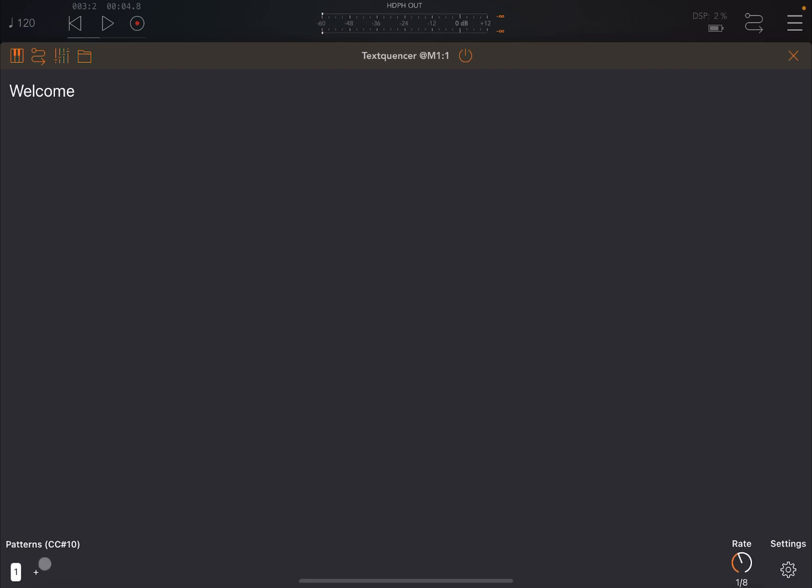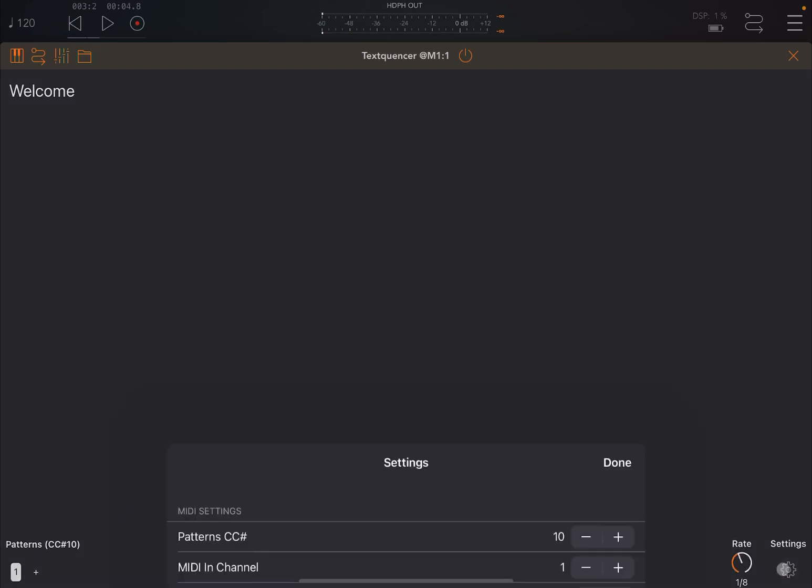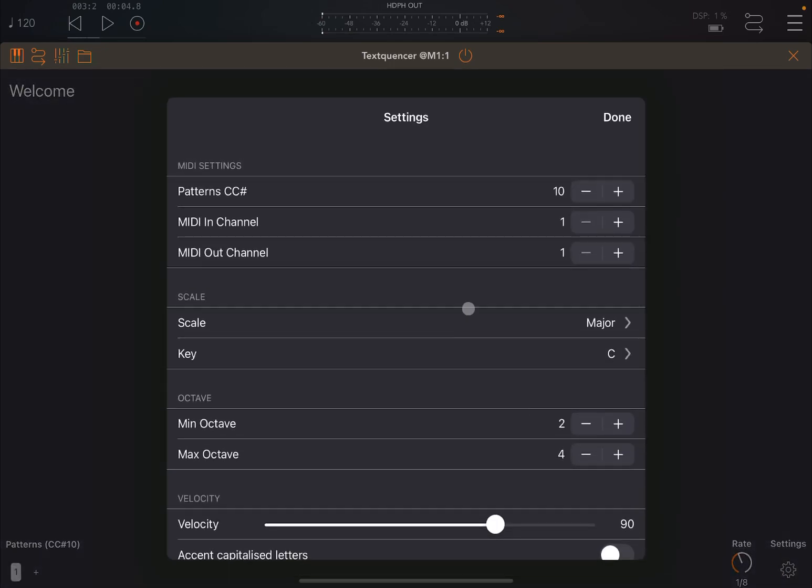As usual, you have a selection of patterns here. You can create multiple patterns, you can copy and paste, and you can change pattern using CC number 10. You can change the rate here on the bottom right, and you can go also inside the settings, and it's very straightforward.